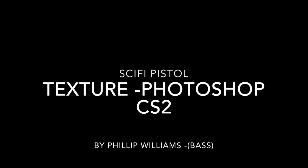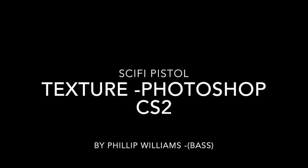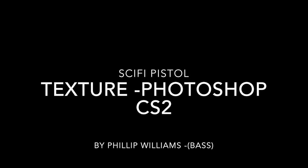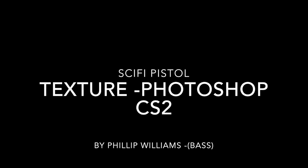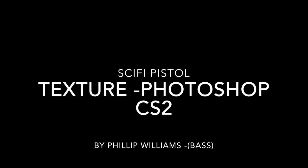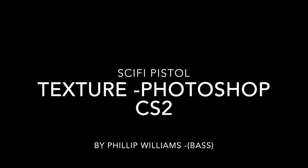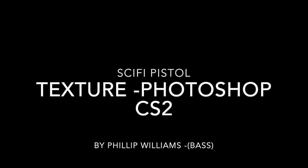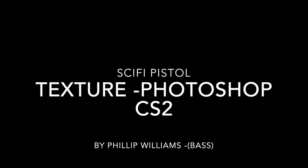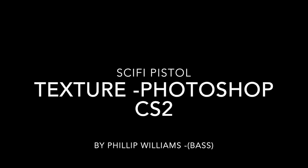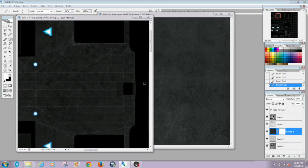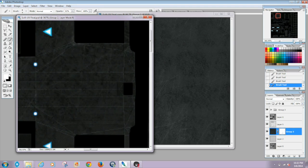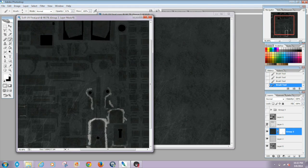What is good everybody, this is your boy Bass and we're on part number four. I'm gonna be texturing the pistol, going over a couple of basic programs. I'm gonna be using Photoshop CS2 and Marmoset. I'm gonna get to explaining Marmoset a little bit later. Hope you guys enjoy the video.